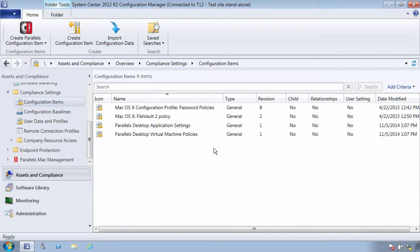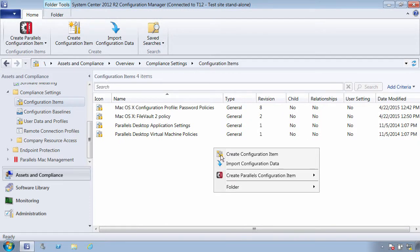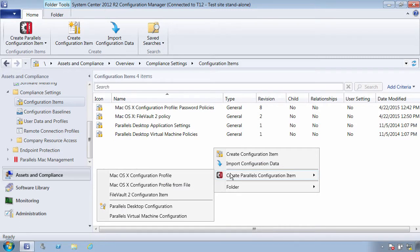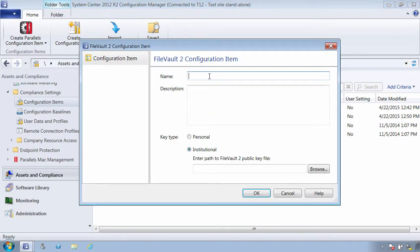The FileVault 2 configuration item allows you to create an SCCM baseline that automatically encrypts hard drives of managed Macs. You can use institutional or personal keys to encrypt Macs.